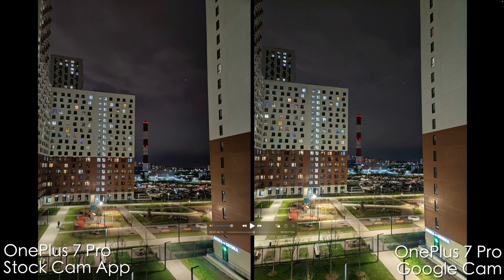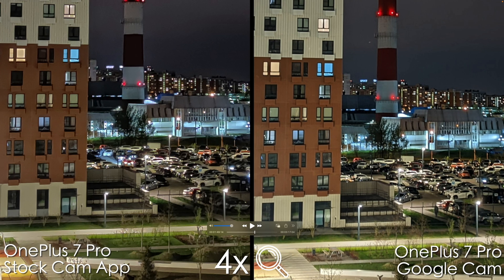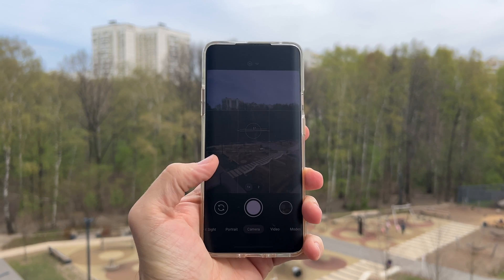One more night shot and from the first glance there's almost no difference — probably more magenta in the sky with the stock camera and less magenta with Google Cam. Zooming in, both are not doing their best job, but here we can see a bit more detail with the Google Camera, whereas on the stock camera app those details are hidden behind the noise reduction.